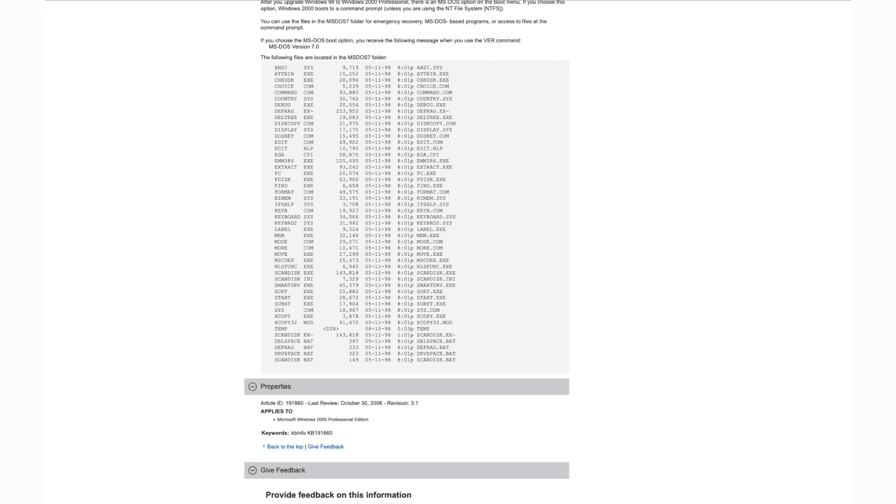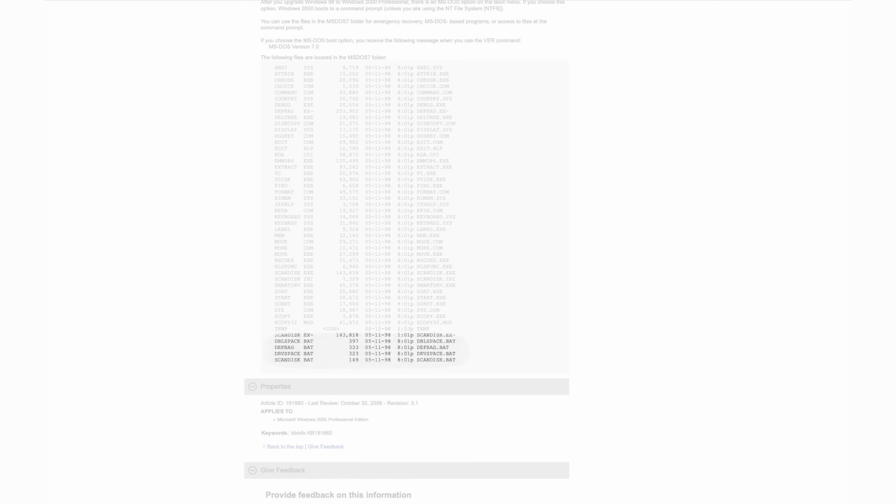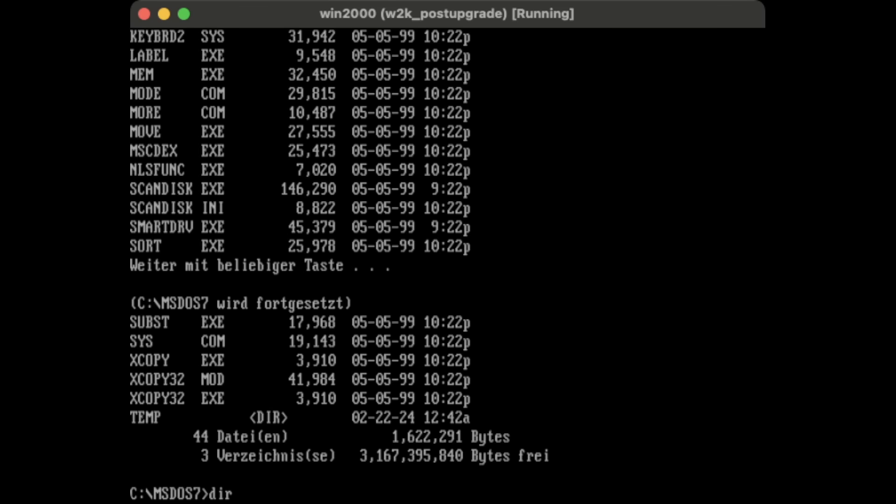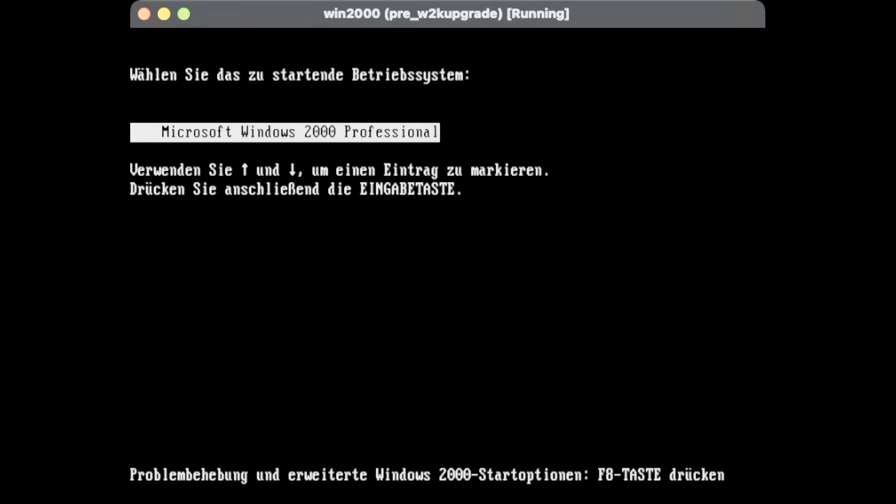Anyways, that's not the only thing where reality seems to divert from the documentation, as the latter also mentions some batch files to be existing in the MS-DOS 7 folder, which clearly aren't there.